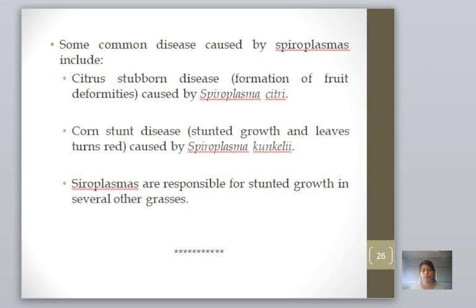I hope you have got a clear idea from both parts of this talk on mycoplasmas and phytoplasmas. If you are interested and want to go into more detail, there are available scientific literatures and reviews in PDF form accessible through Google using the references given. Thank you.